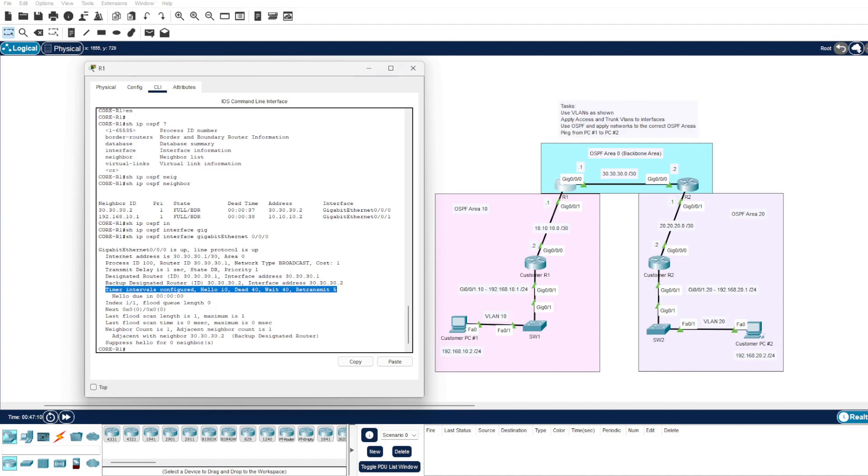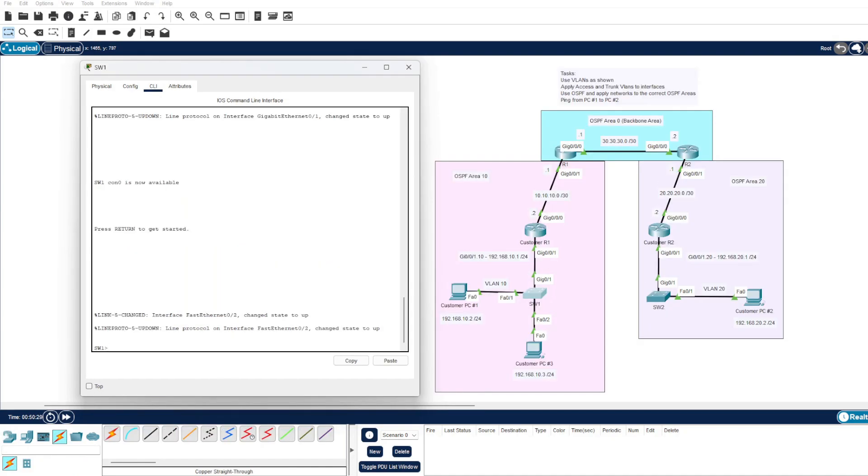We can see that the dead timer is set to 40 seconds, which means that if router 1 was to lose connection to either the core router 2 or the customer router 1 for a maximum of 40 seconds, once it exceeds that timer, OSPF assumes that router is dead and no longer a viable route.